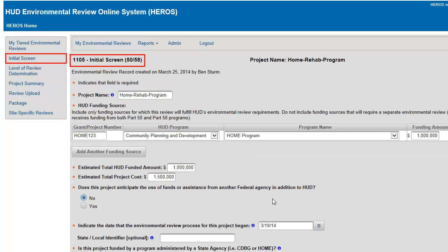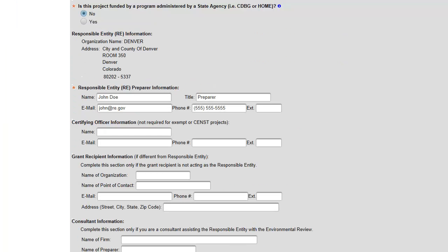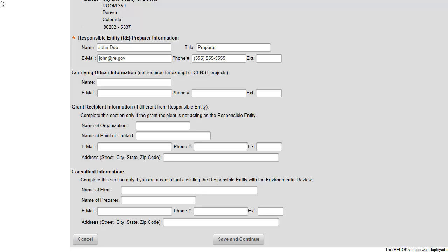Then you are taken to Screen 1105, Initial Screen. You will enter information for the Tier 1 review. Many of the fields require completion as noted by the red asterisk. Click Save and Continue once all of the required fields have been entered.